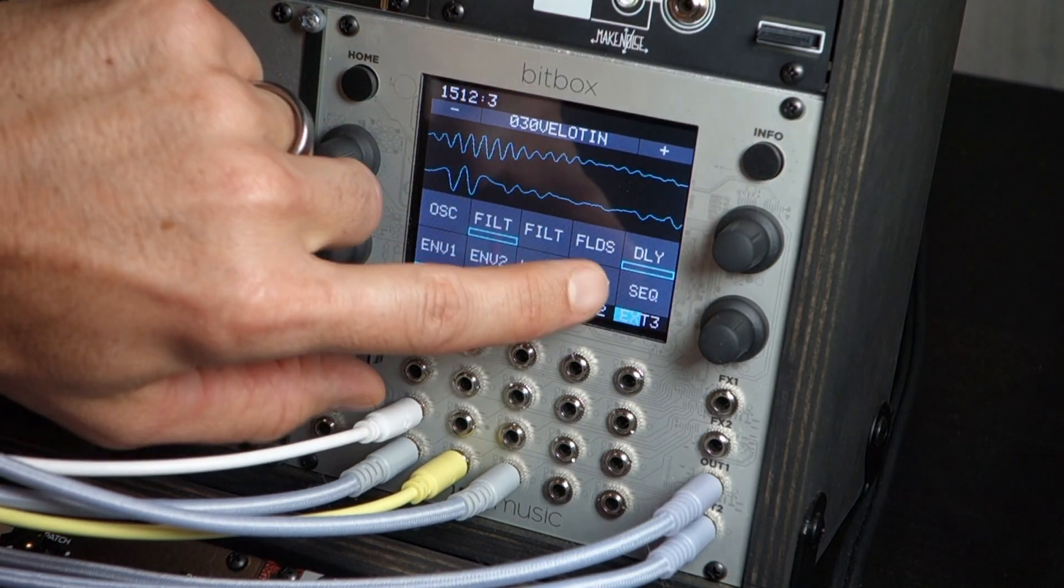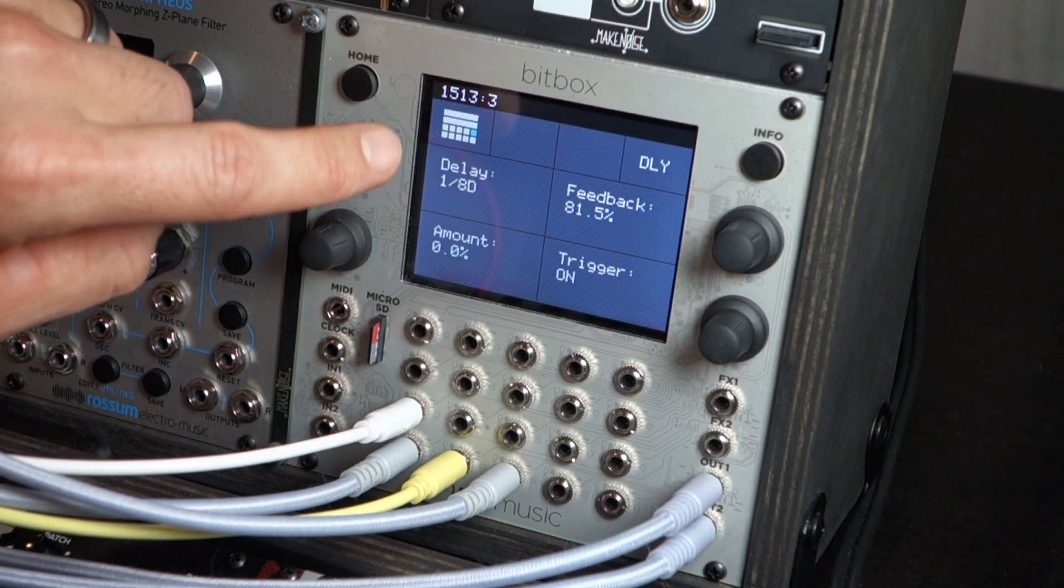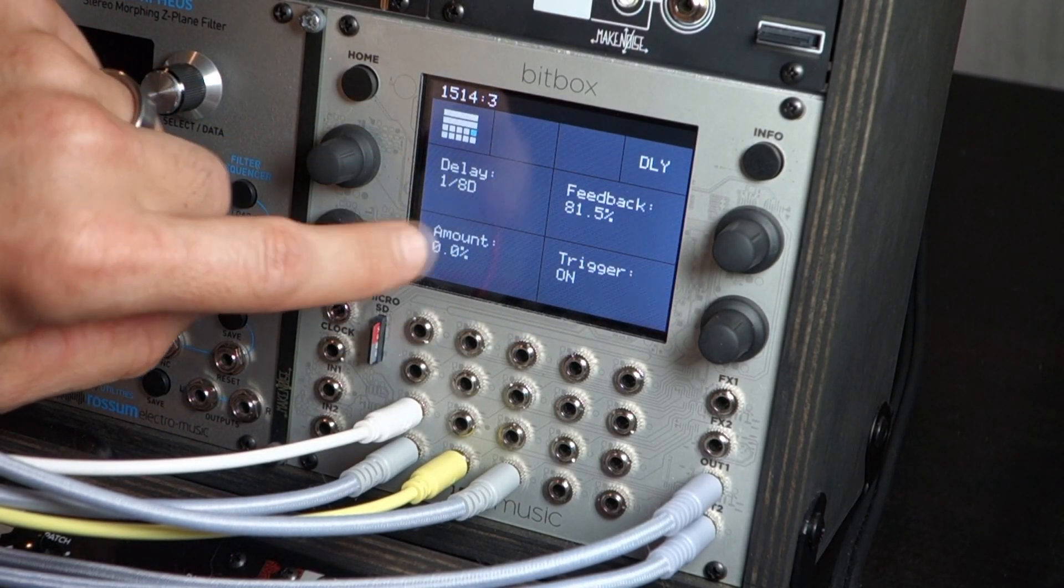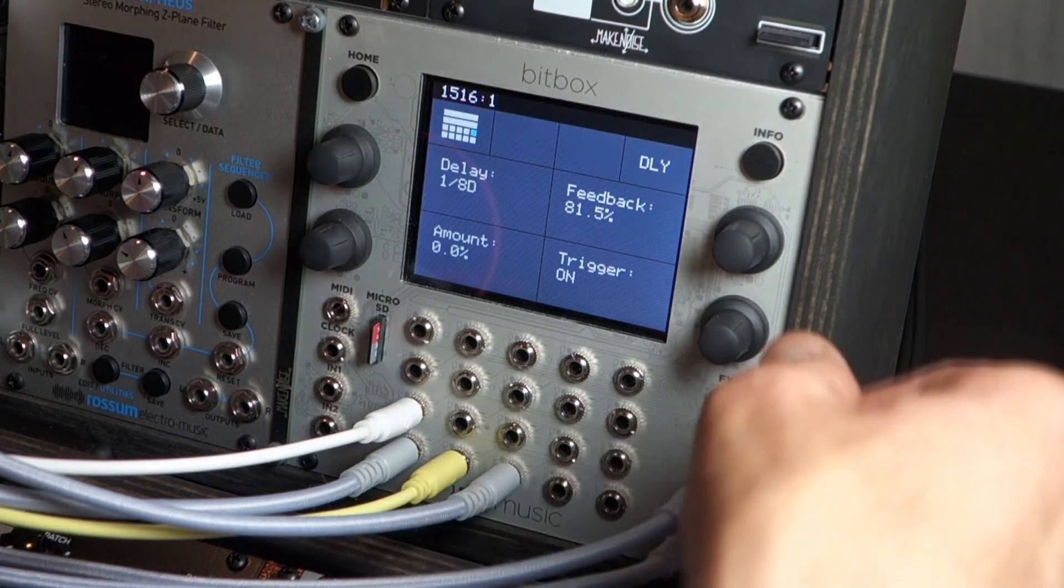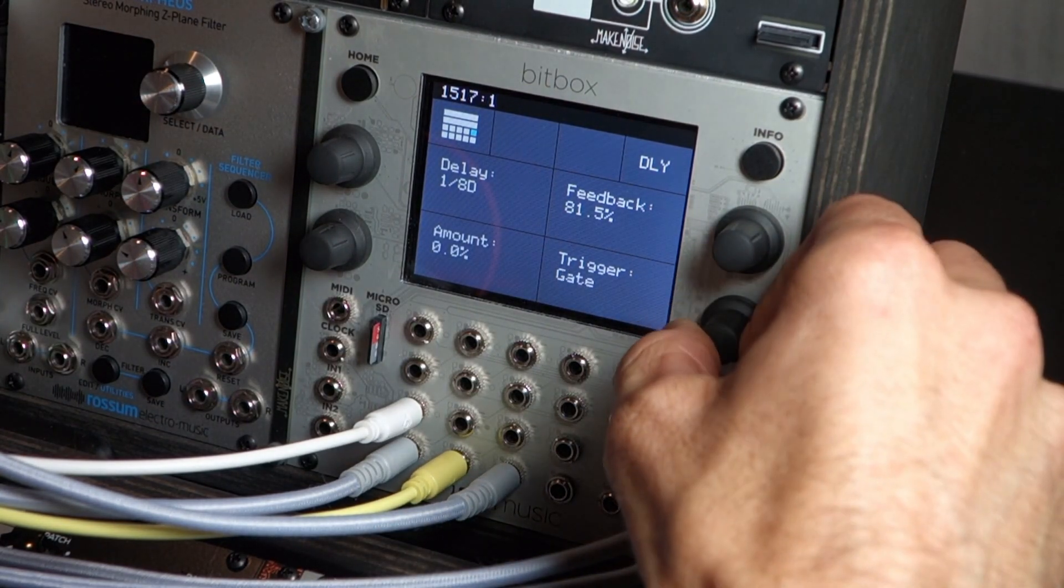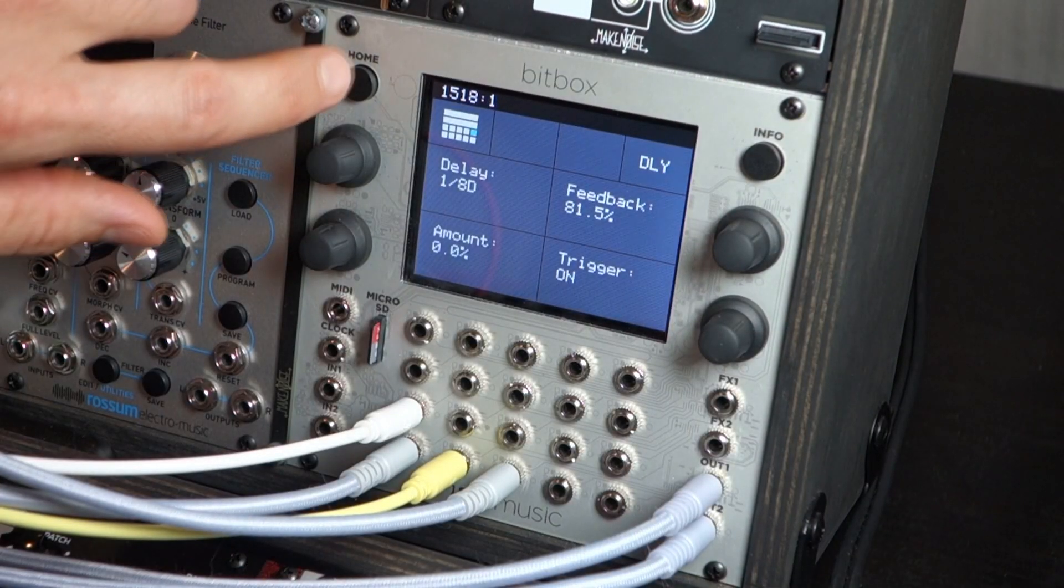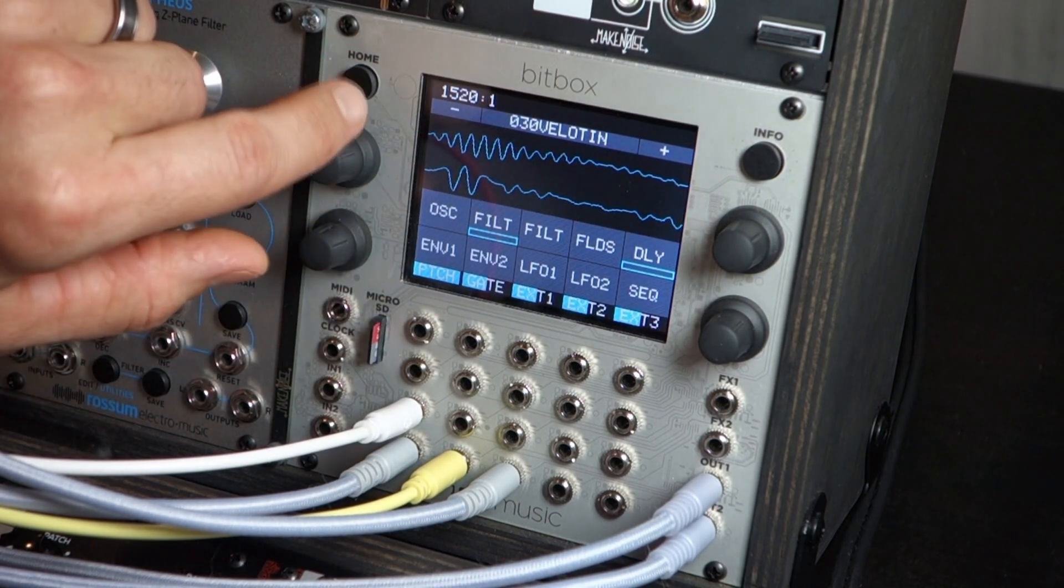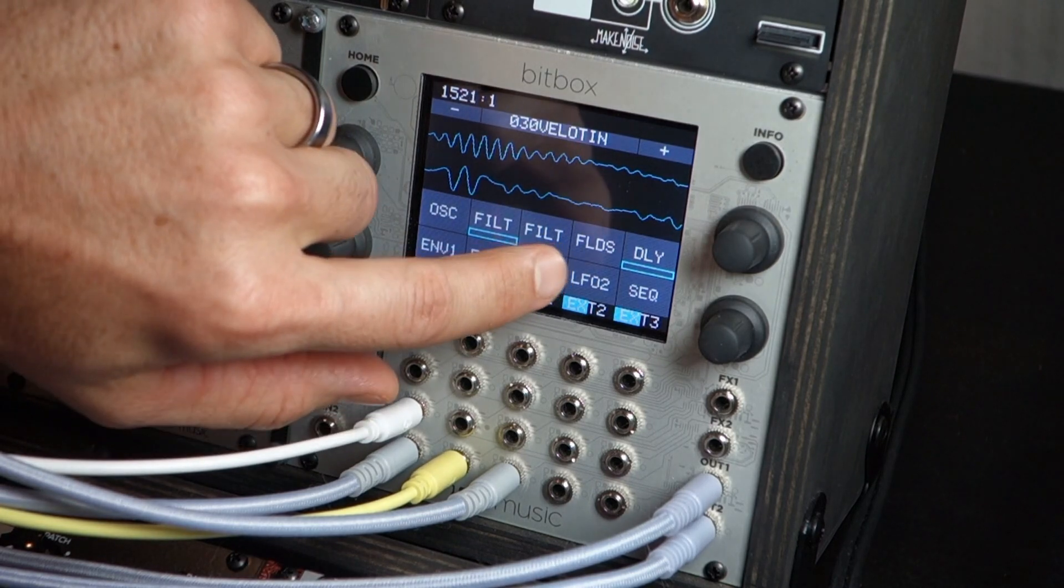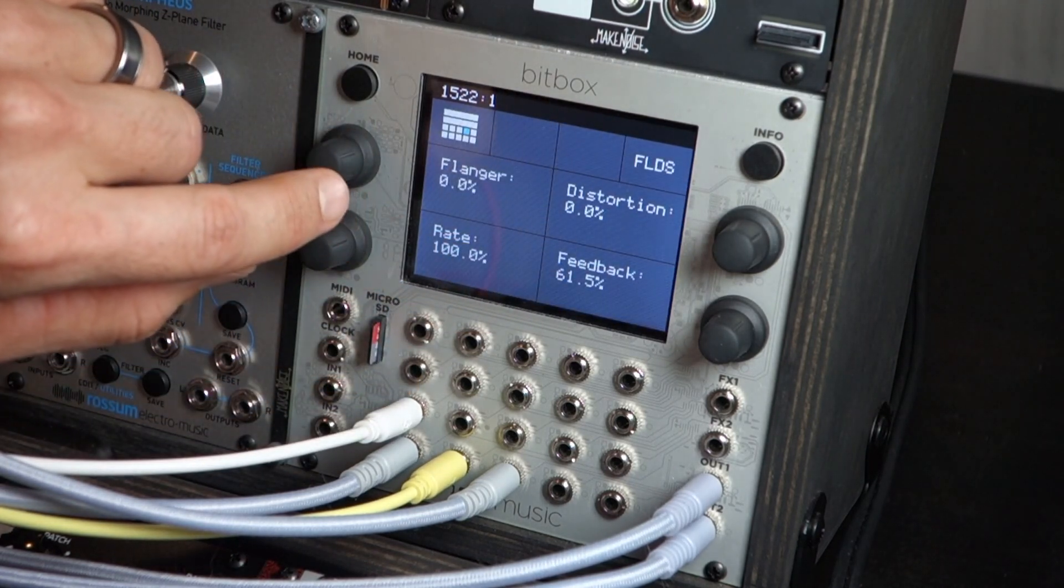We also have a delay button here. So you have your delay time, your amount, the feedback, and if it's trigger on or gate on there. Let's go back. Home takes you to the menu. Press on this FLDS button here.